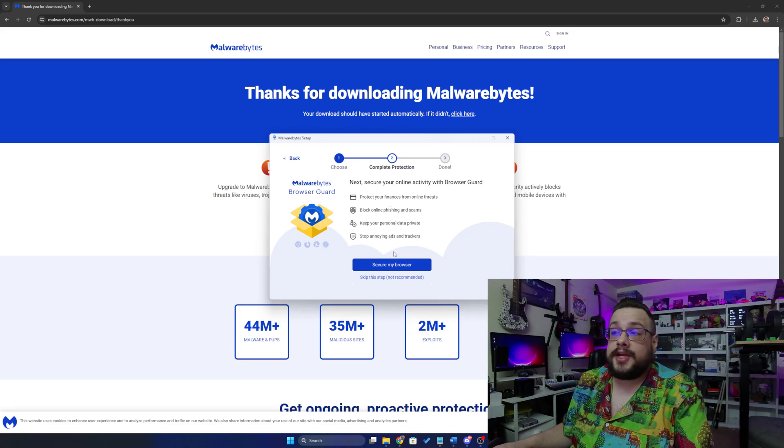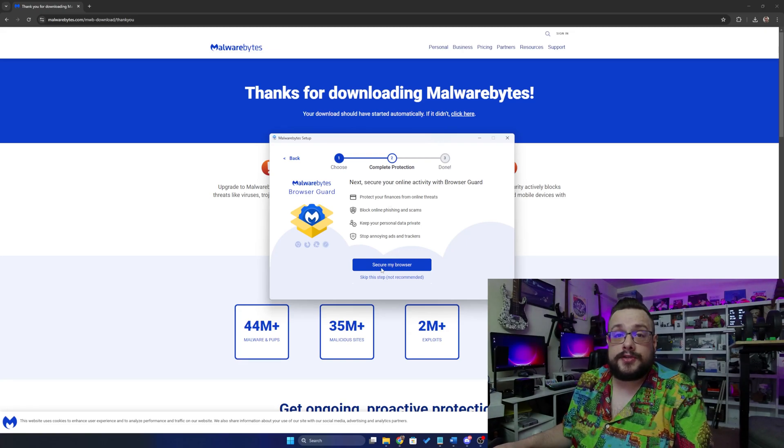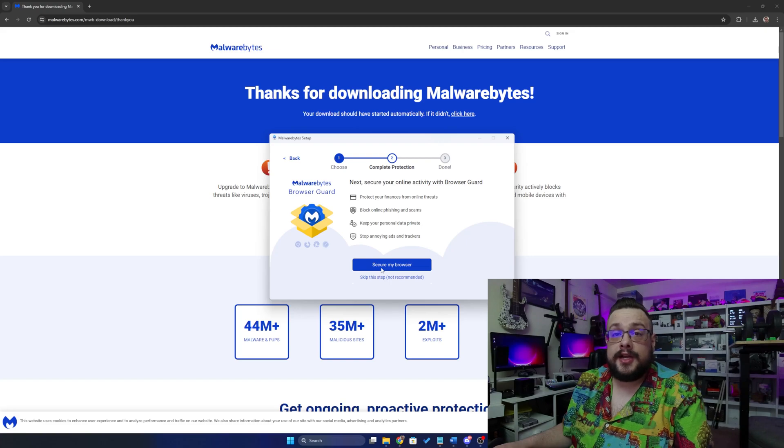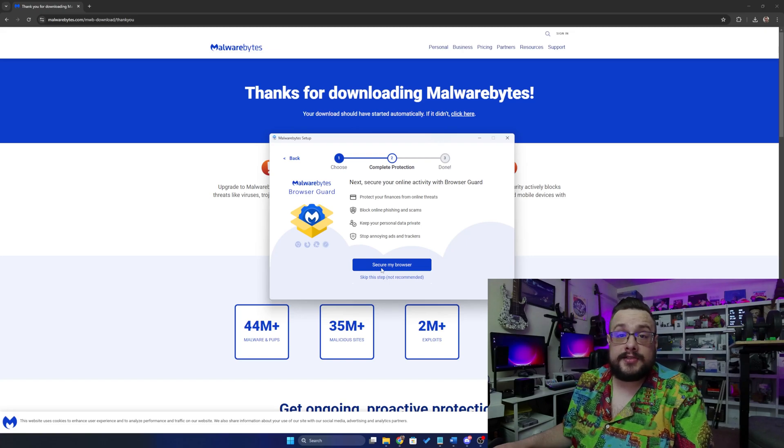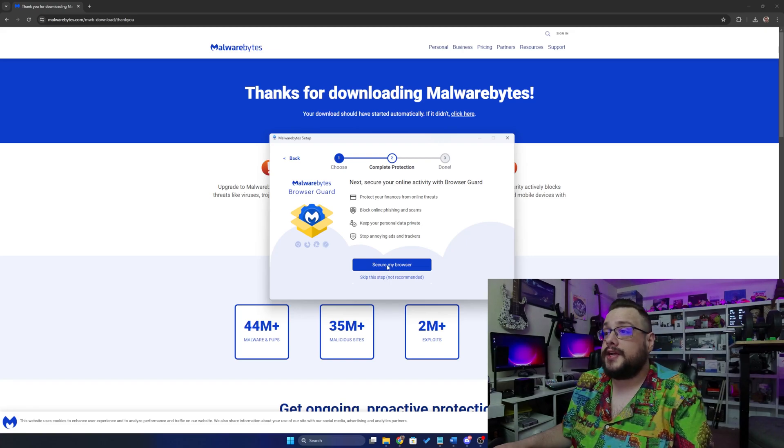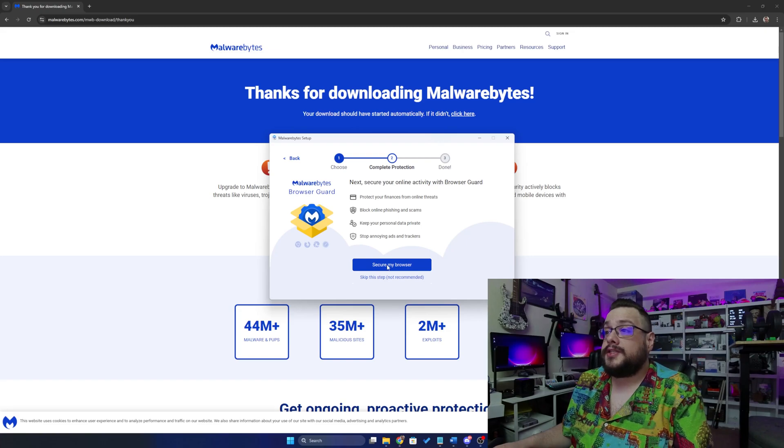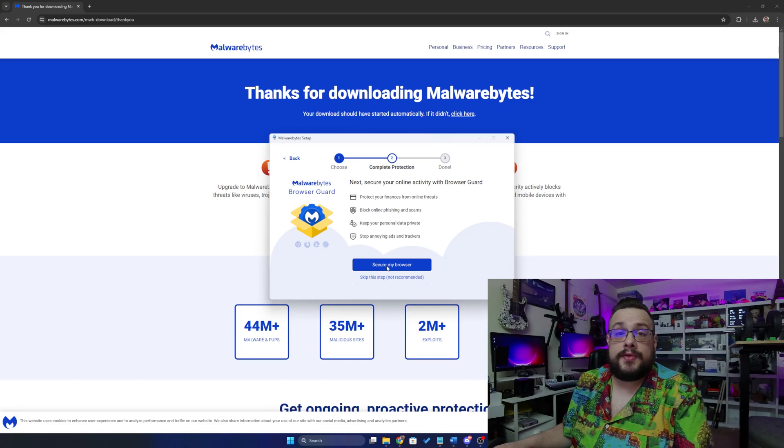I definitely recommend turning this on for most users who are experiencing a lot of viruses or things like that. You might need some extra protection to get that on to secure your browser. If you don't want the browser extension, you can choose skip this step. Again, that's not recommended.